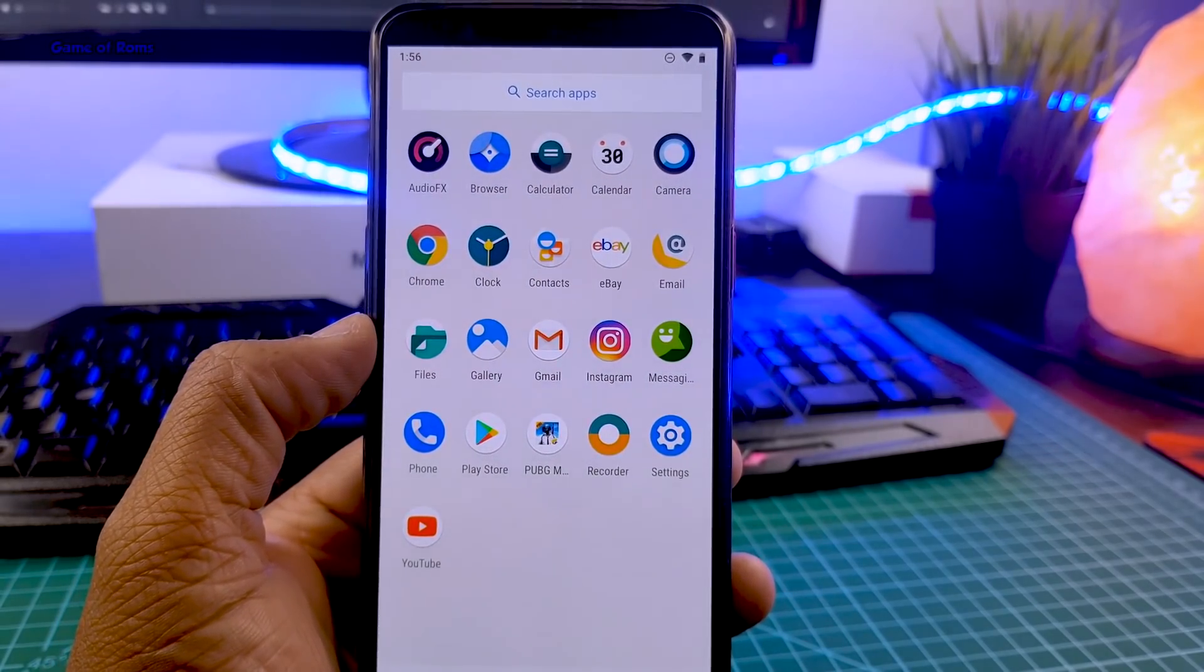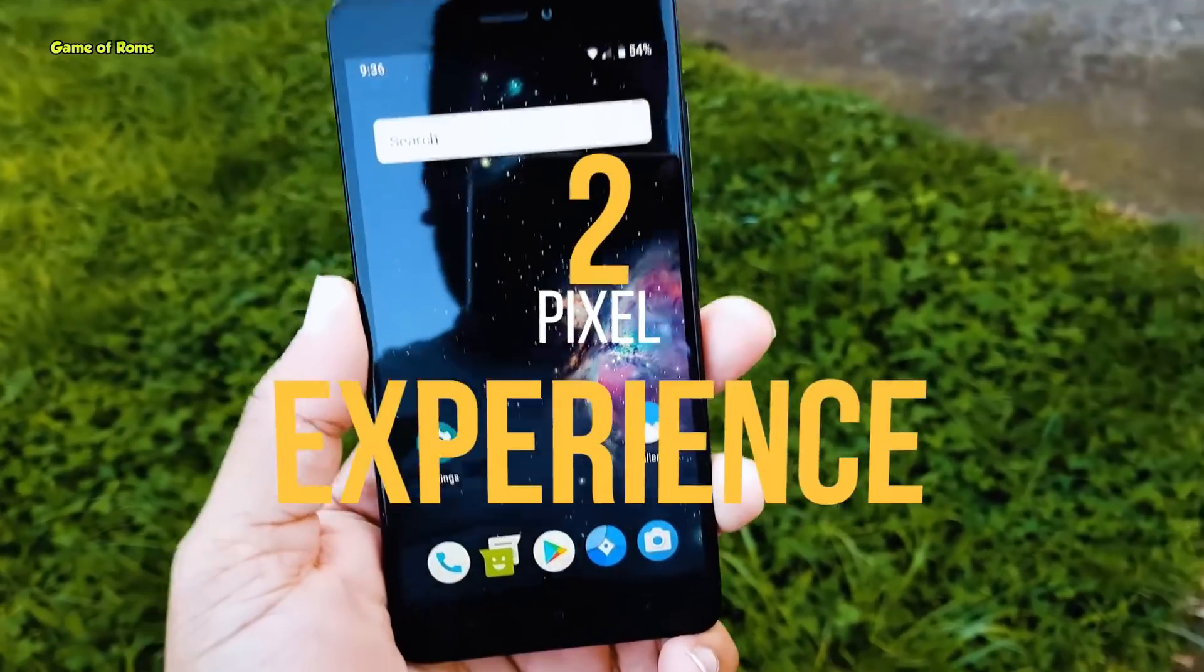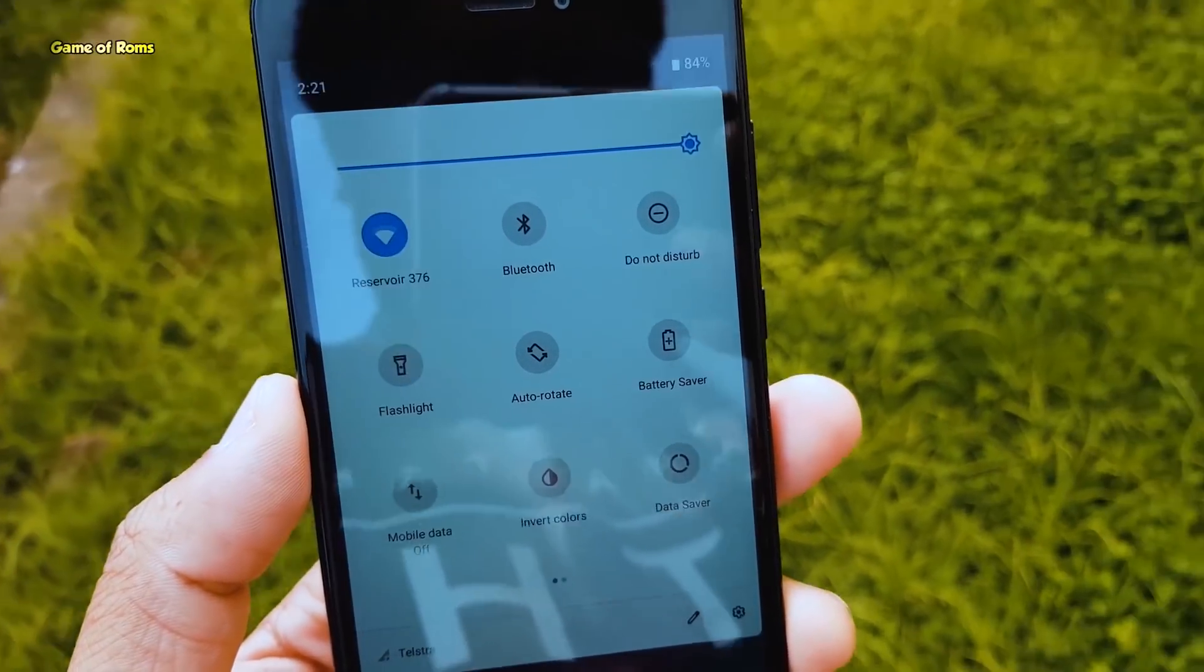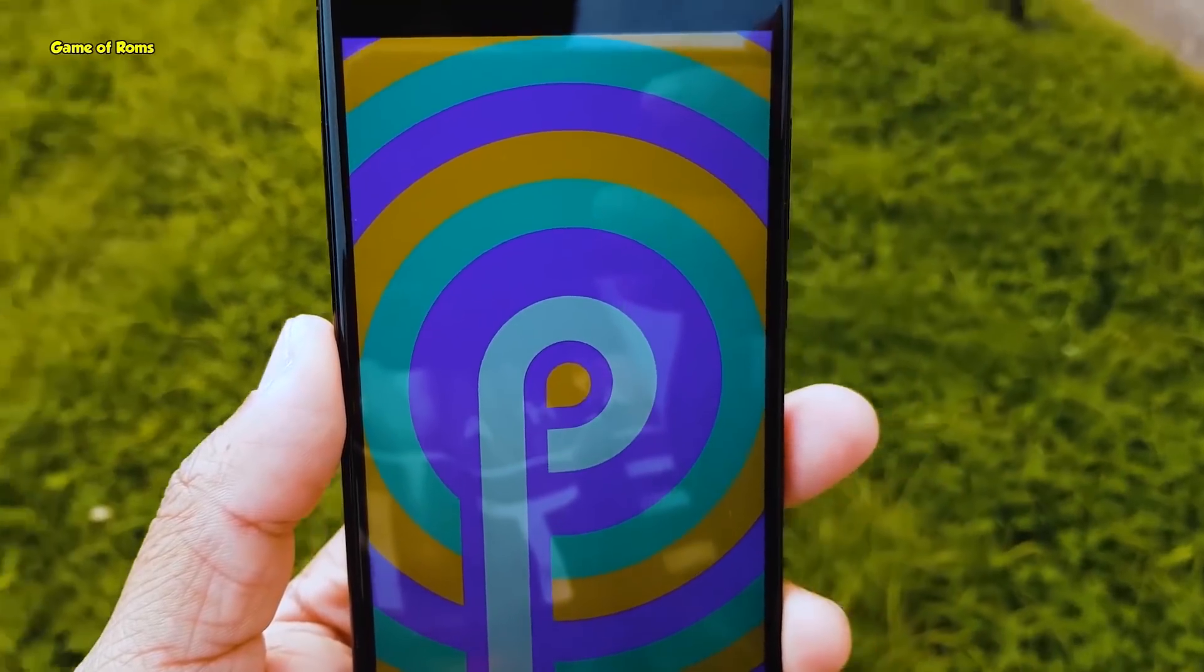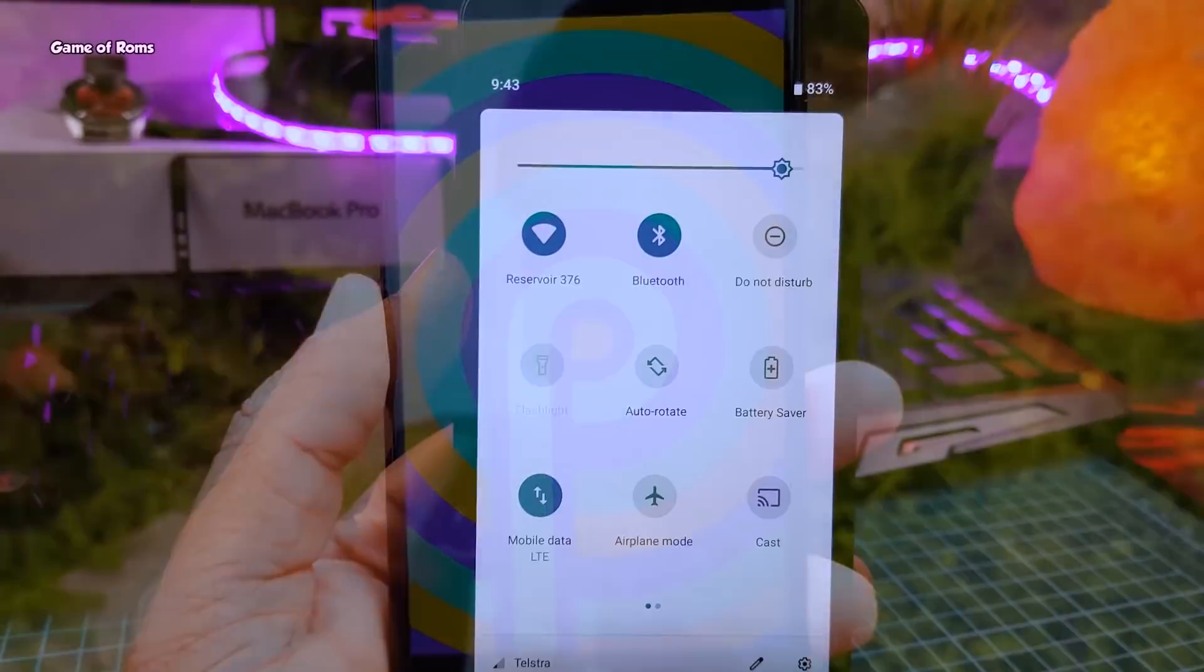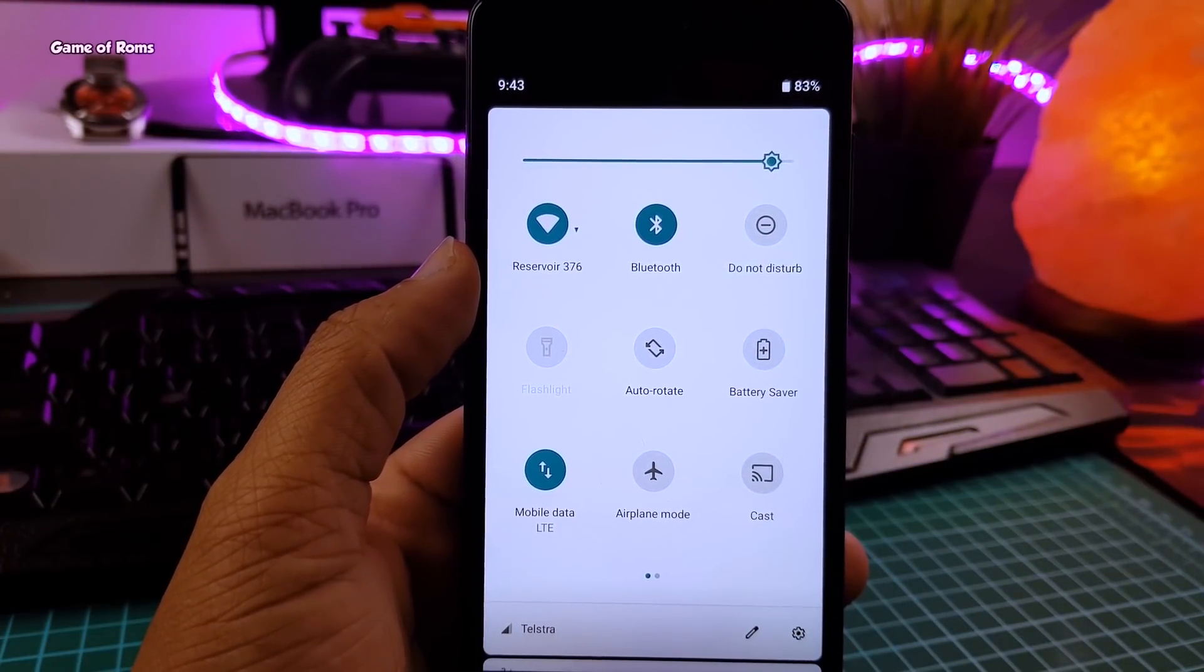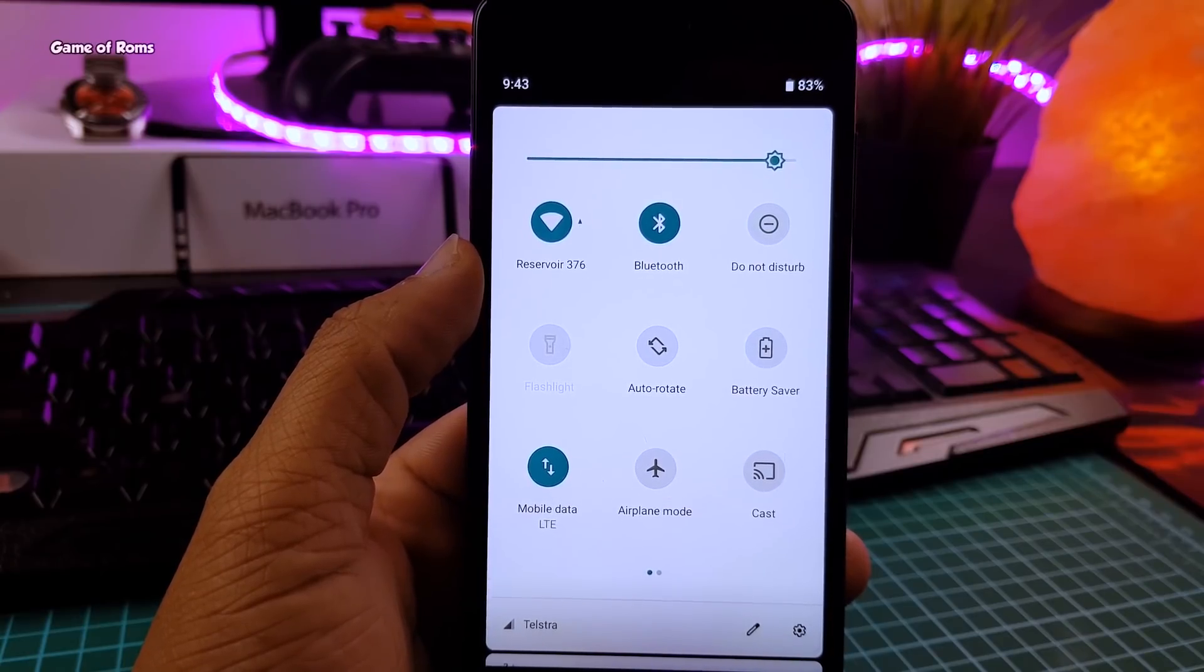At number two we have Pixel Experience ROM. So the deal is simple: if you want to make your phone look like Pixel 2, then flash this ROM. You will get Android Pie, latest security patches from Google, awesome performance, outstanding gaming without overheating issues. And if you're a PUBG fan, then this ROM is definitely for you.